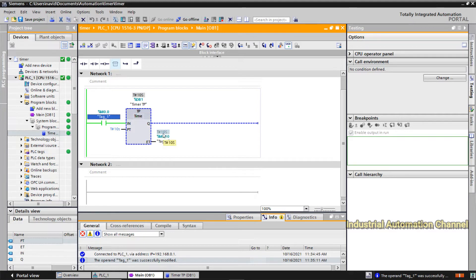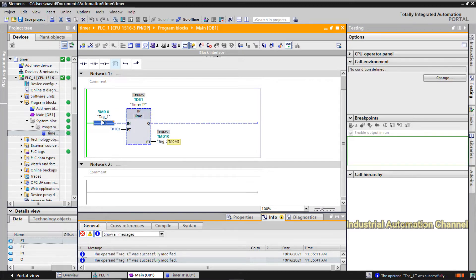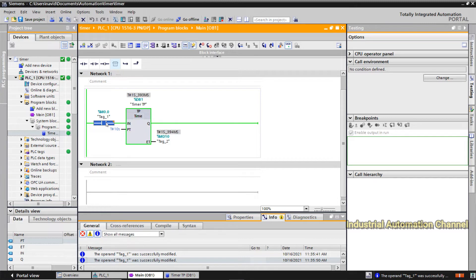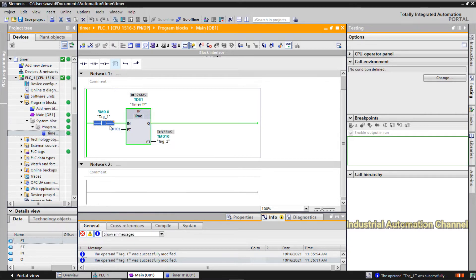Here you can see the elapsed time — when it reaches the preset time of 10 seconds, the motor will be turned off. If you turn off the start, the elapsed time will reset to 0 again. If you even turn off the start before 10 seconds, nothing happens to the output. Or if you press start again in the middle of the timing, the pulse timer doesn't care about that state change.